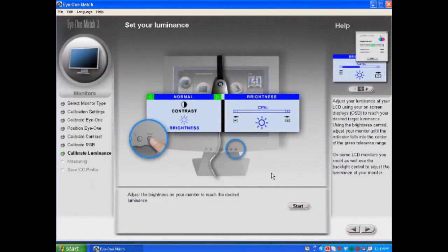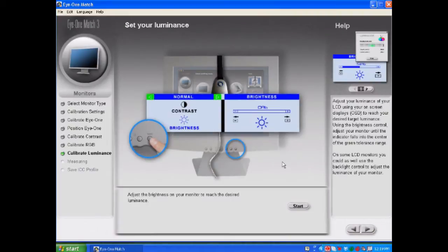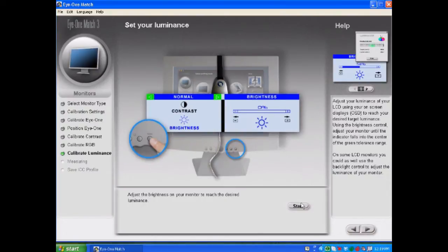This is the set your luminance window. This is important because a lot of users will say that their prints come back and the prints are too dark and many times that's because your monitor's too bright. So in this window the recommended setting is 120 candelas that we've already set. We'll select start.